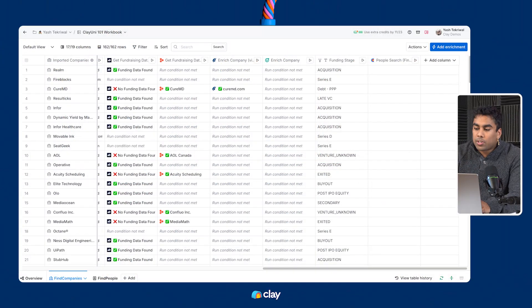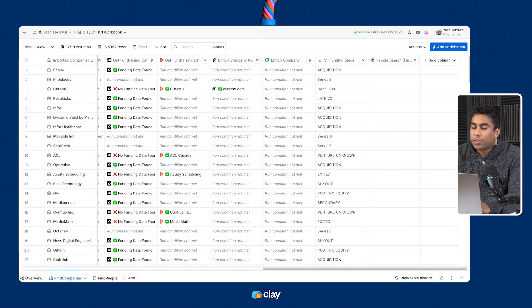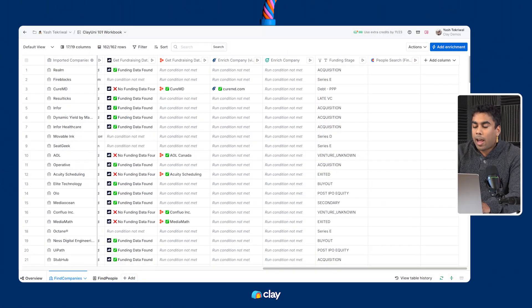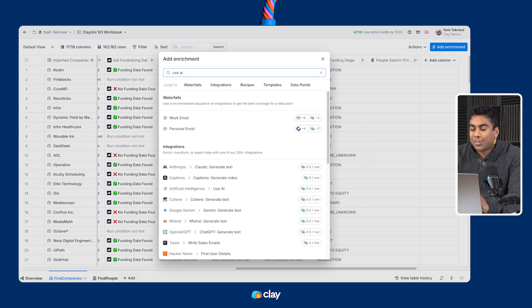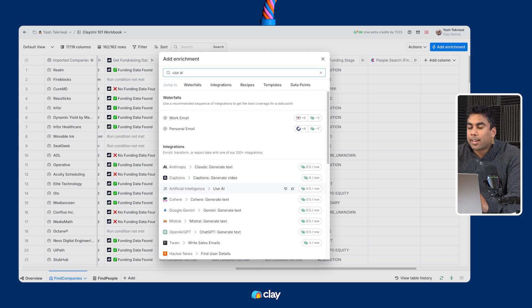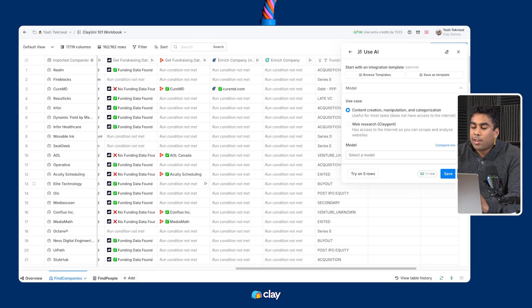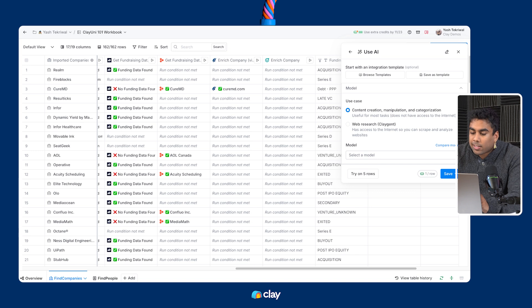Let's show you how to get started with Klagent. First, head over to your enrichment panel. Type Use AI in the search bar and select the Use AI integration. Once you've selected Use AI, choose the Web Research (Klagent) option.